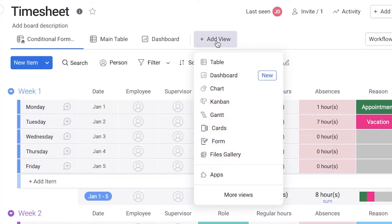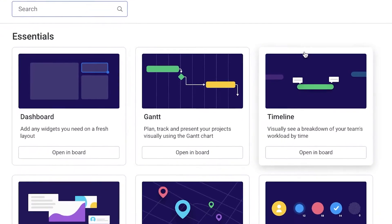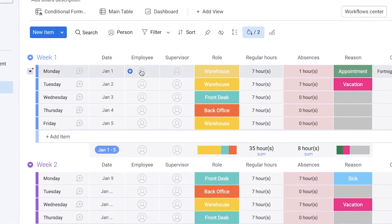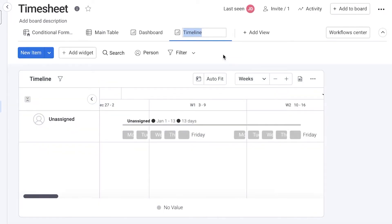To add a timeline view to your monday.com dashboard, all you have to do is click on Add View, click on More Views, then click on Timeline and Open Board. Now you can see the timeline view has been added.